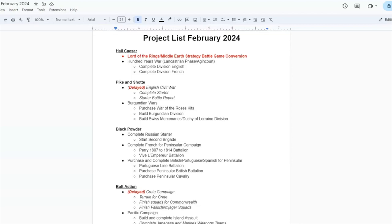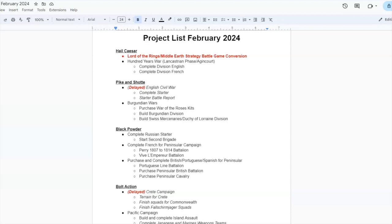Moving on to Pike and Shot, I've delayed English Civil War, which is just completing the two-player starter. I don't really have any interest or time in doing that. I do, however, have interest in exploring the Burgundian Wars. And the period for the Burgundian Wars is kind of a strange one because it is late medieval, early Pike and Shot. So this project can either go into Hail Caesar or Pike and Shot. And I'm going to choose to do Pike and Shot since I don't have any major projects in that game system.